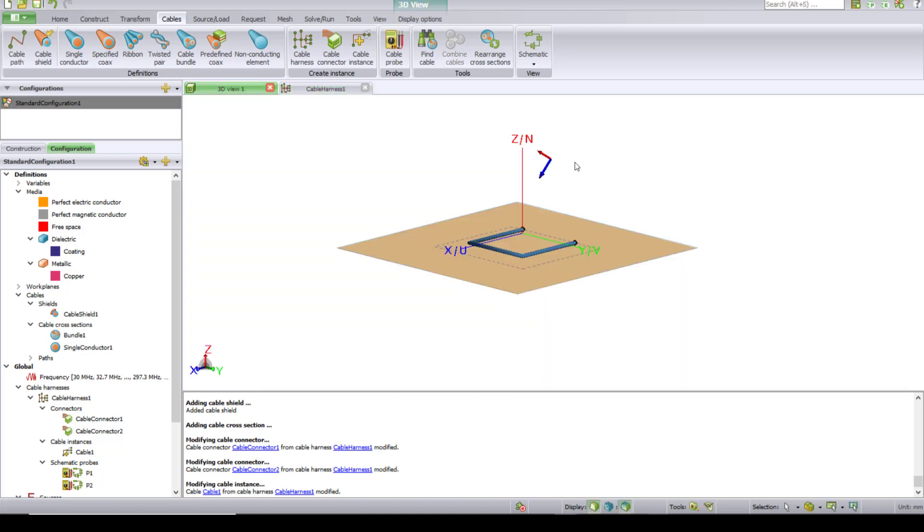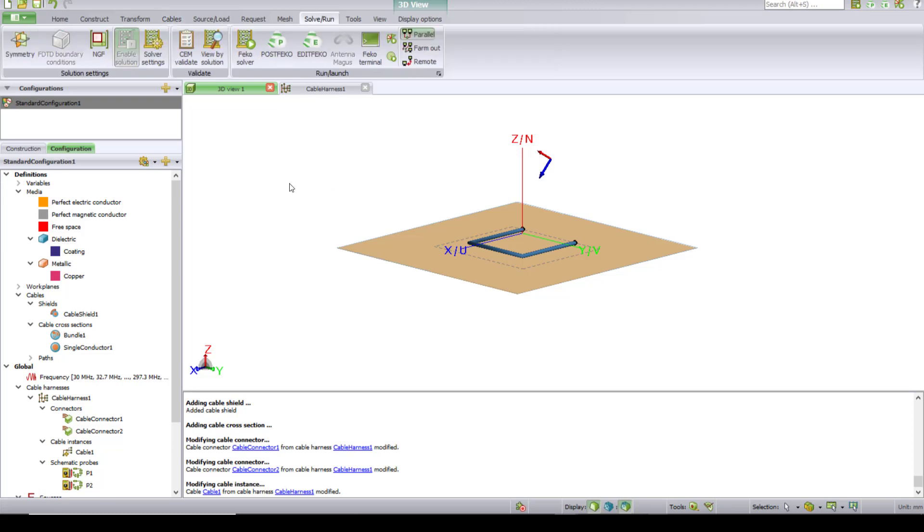Let's see with the same plane wave what would be the induced voltage and current. Since it is a solid shield, I should not expect a very high value of induced voltage or current as we saw in the previous case. The rest of the setup is the same. Let's validate.